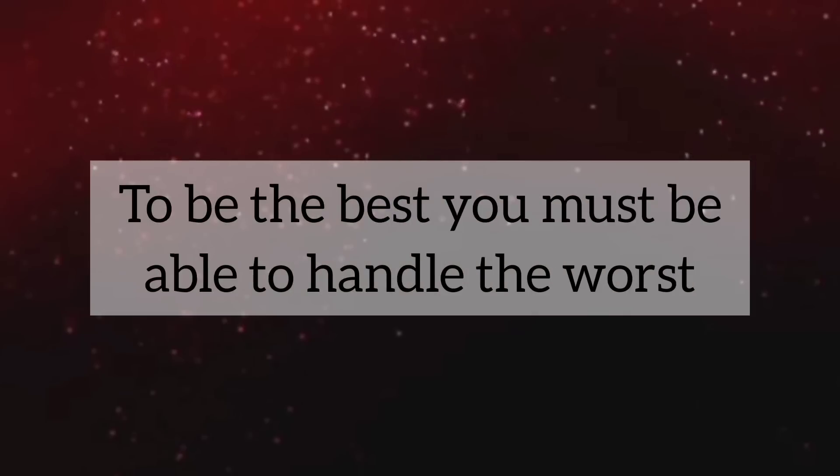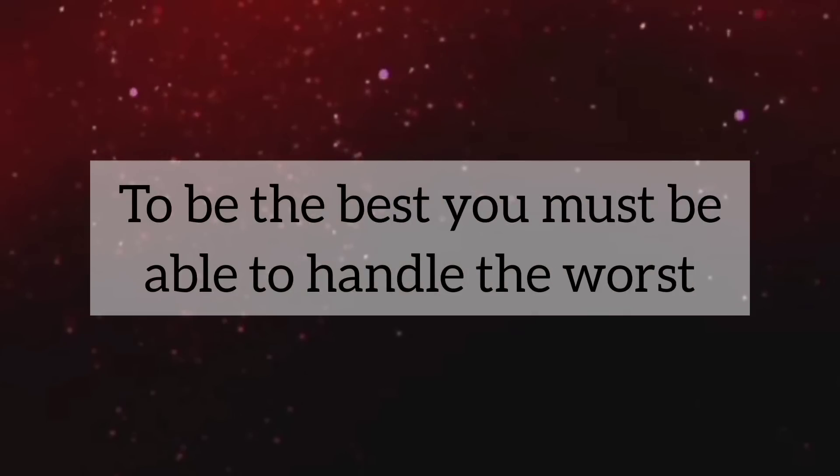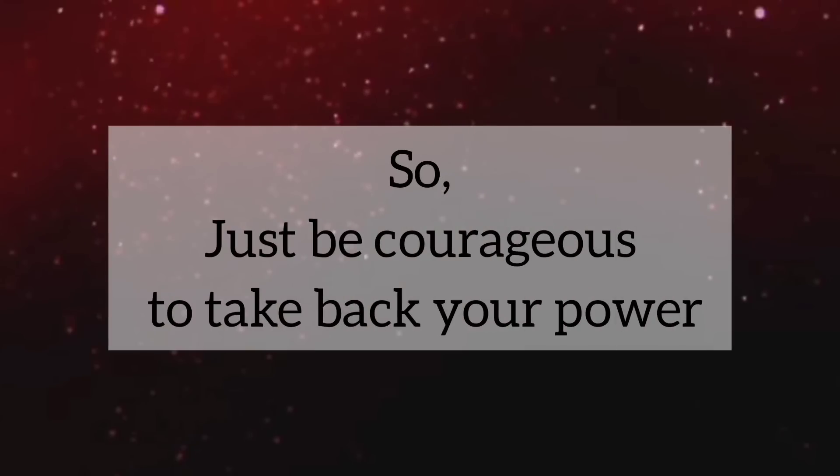Remember, to be the best, you must be able to handle the worst. So, just be courageous to take back your power.